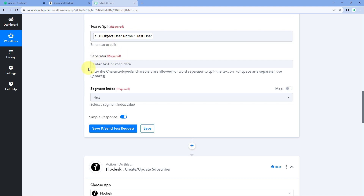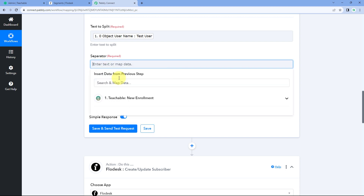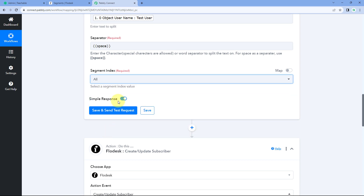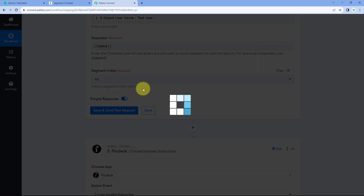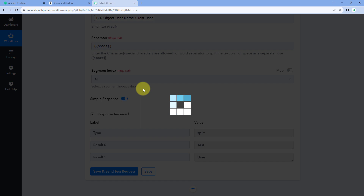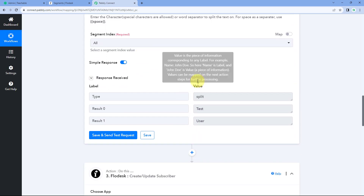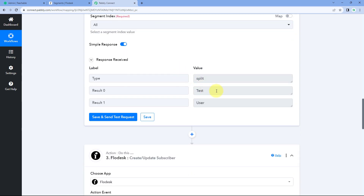In the Text Formatter step, the first field is 'Text to Split.' Click on it and from the dropdown, map the name response received from Teachable. For the separator, enter a space inside double curly braces, since first and last name are separated by a space. Set the Segment Index to 'All' and click Save and Send Test Request. The response shows the full name successfully split into separate first name and last name responses.